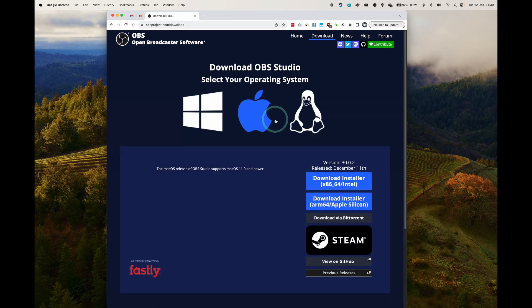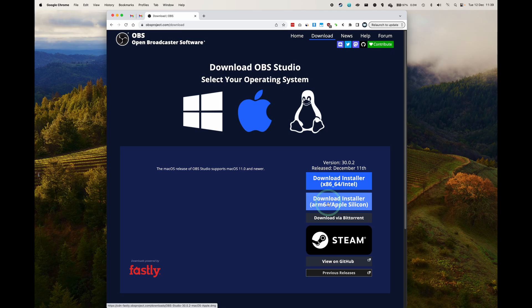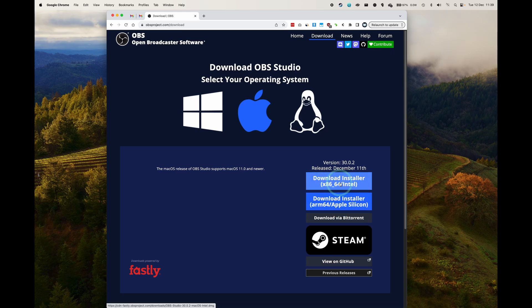So the first thing I'm going to do is go to the OBS website and we're going to download the Apple Silicon Mac version of the software. I'm going to leave a link to this in the description. Just go ahead and click the Apple Silicon Mac version, or if you have an Intel Mac and you're watching this video, then use the Intel installer instead.